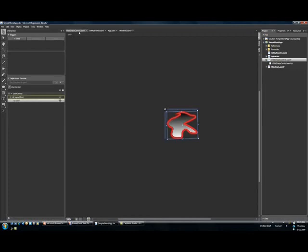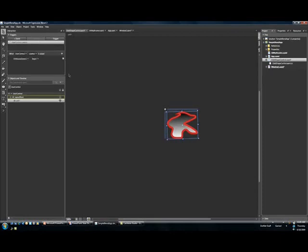And then if I want to, I could come back to my custom control and fall right back to my triggers. I could say when the control loads, start a certain storyboard.